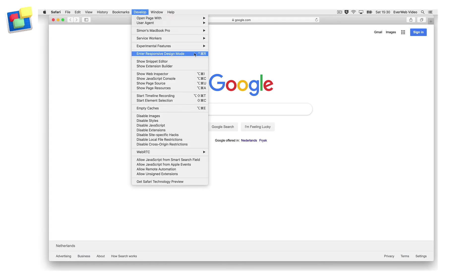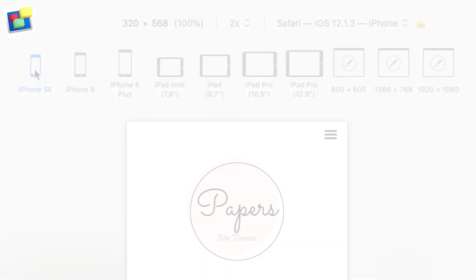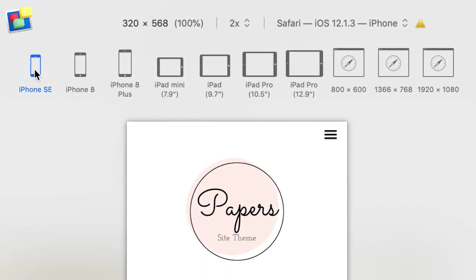You will now see the develop menu in Safari's menu bar. The enter responsive design mode menu option will be used later to test our responsive pages. The smallest type of device my pages can be displayed upon is the iPhone SE. You won't need to worry about this number when adding full width objects to the page in Everweb.